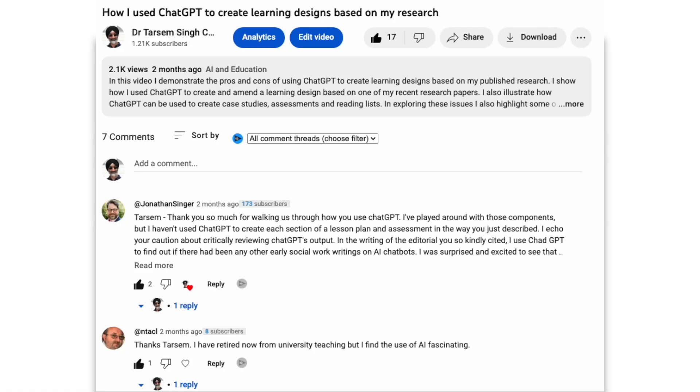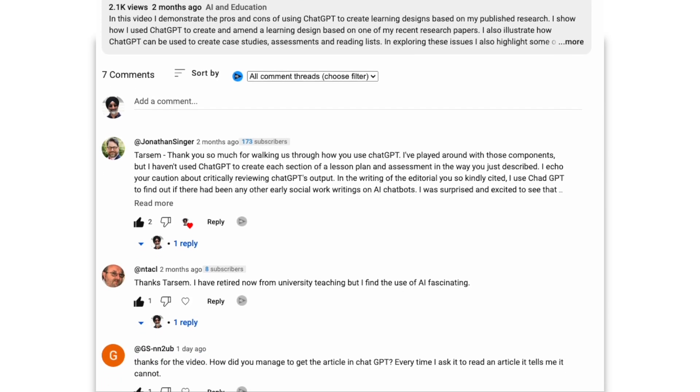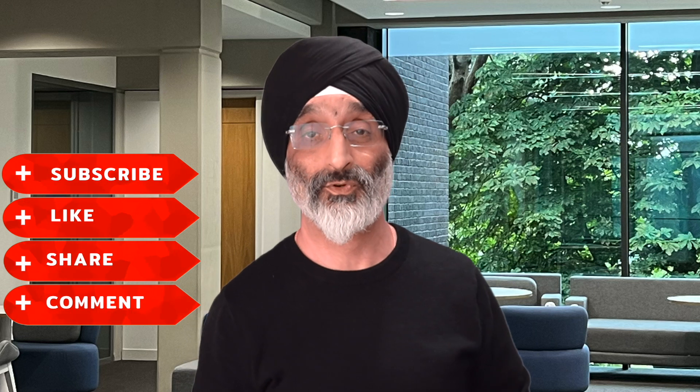As always I'd love to hear your thoughts so please do leave a comment below. Don't forget to like, share and subscribe for more videos. Thank you for watching and I look forward to seeing you next time.